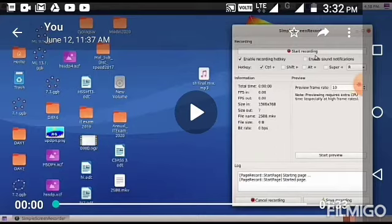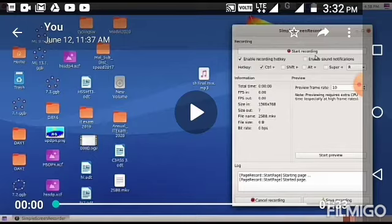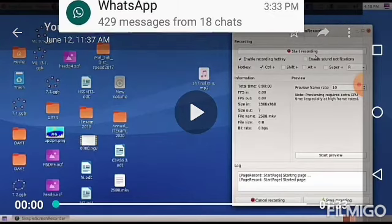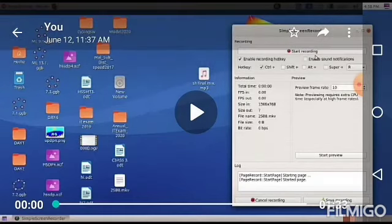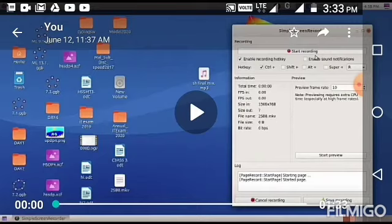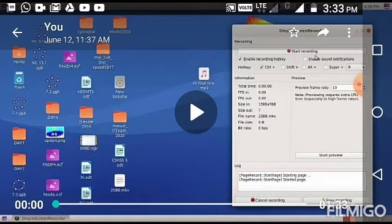In class 8 we are starting our first chapter named 'When the Letter Reaches the Computer.' In this chapter we are studying about word processors. A word processor is an application software that helps to create notices, letters, documents, etc. LibreOffice Writer is the word processing software in Ubuntu. Microsoft Word is the word processing software in Windows.